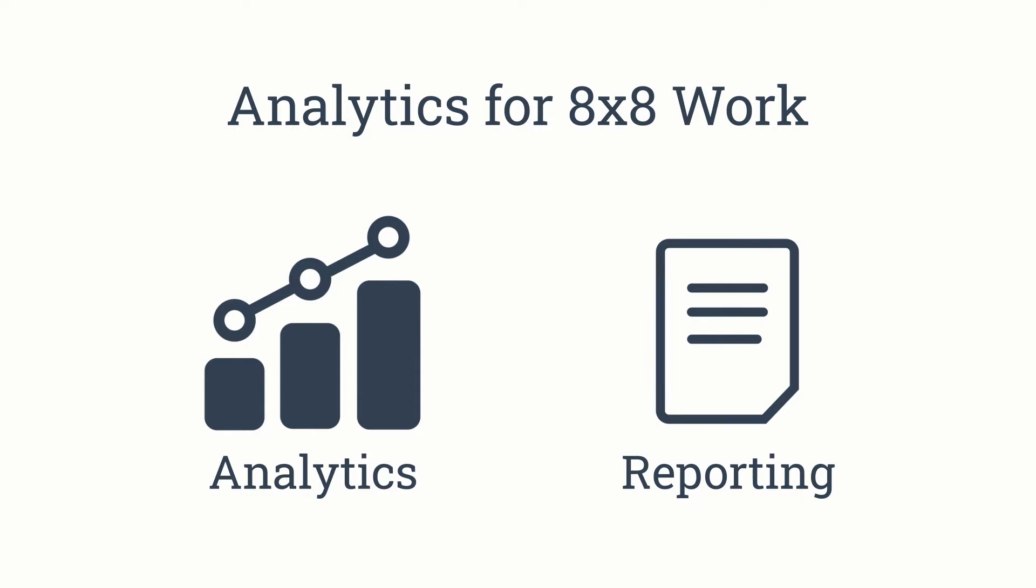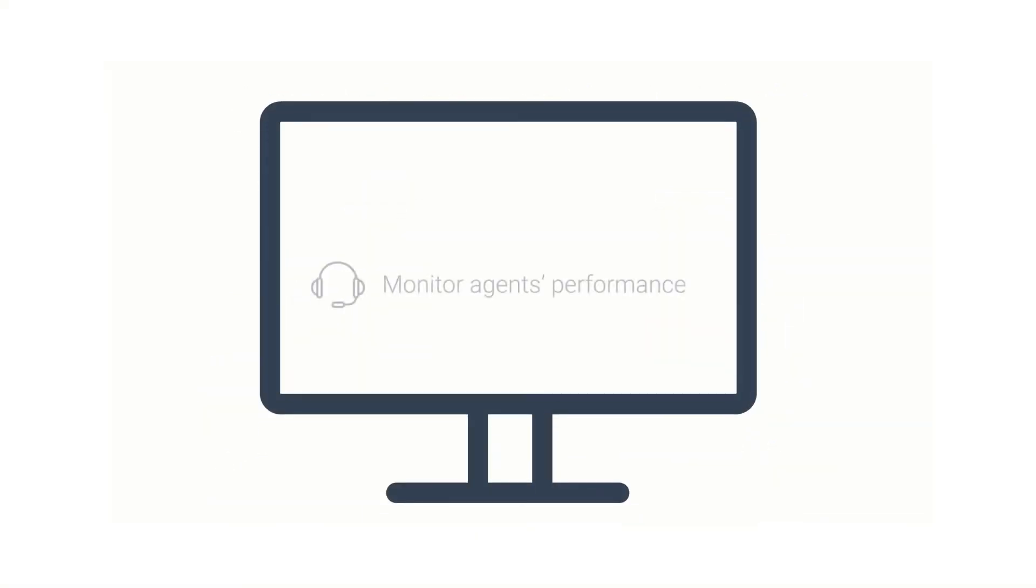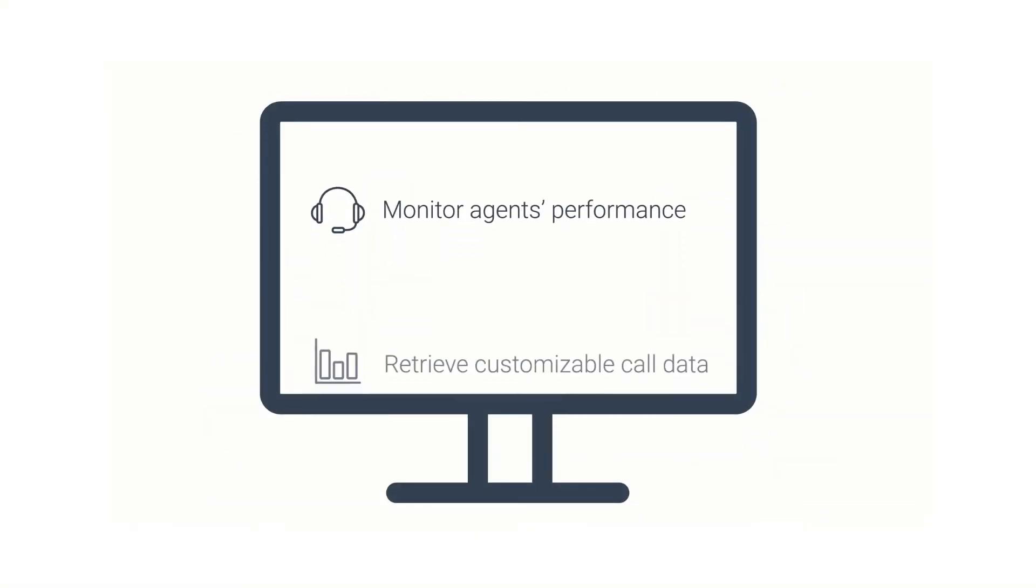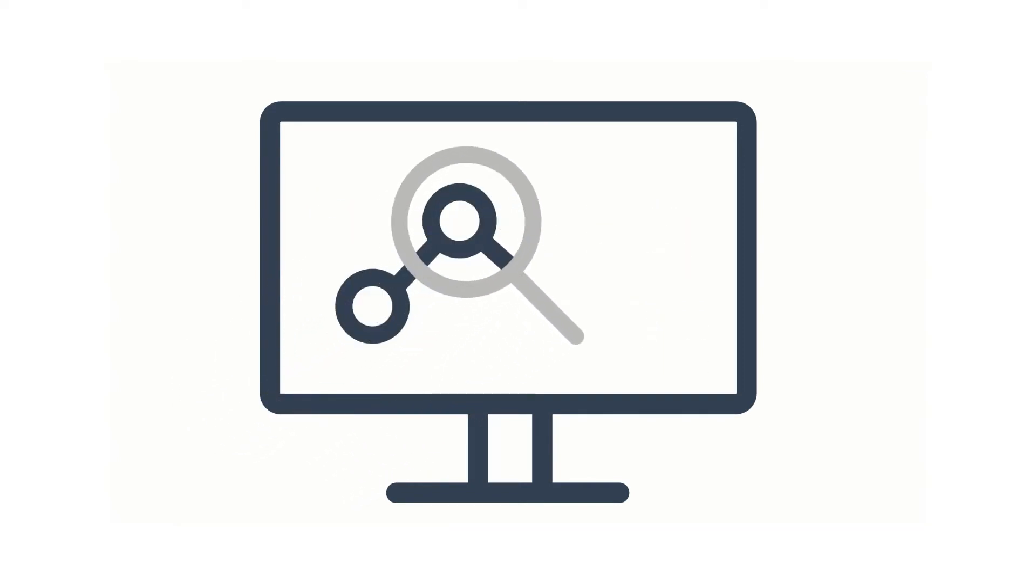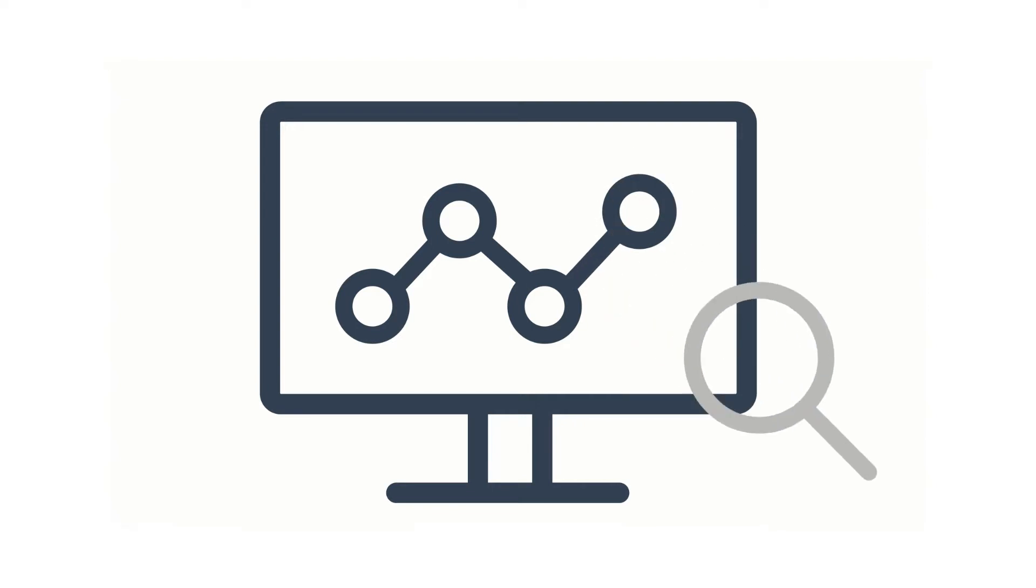It's a great tool for managers and supervisors to monitor agents' performance, retrieve customizable call data, and more. Companies are able to identify key trends and real-time data across employees, teams, and sites, and therefore make instant and impactful changes to the company.